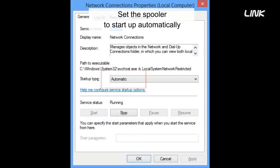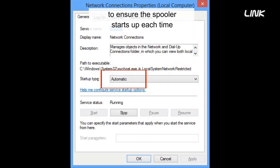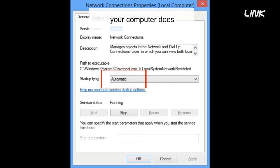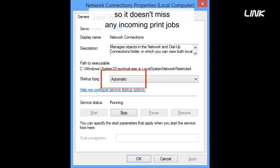Set the spooler to start up automatically, to ensure the spooler starts up each time your computer does, so it doesn't miss any incoming print jobs.